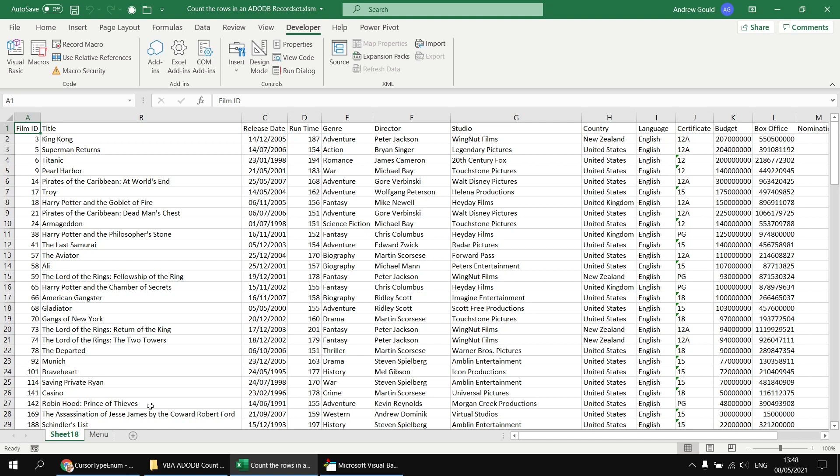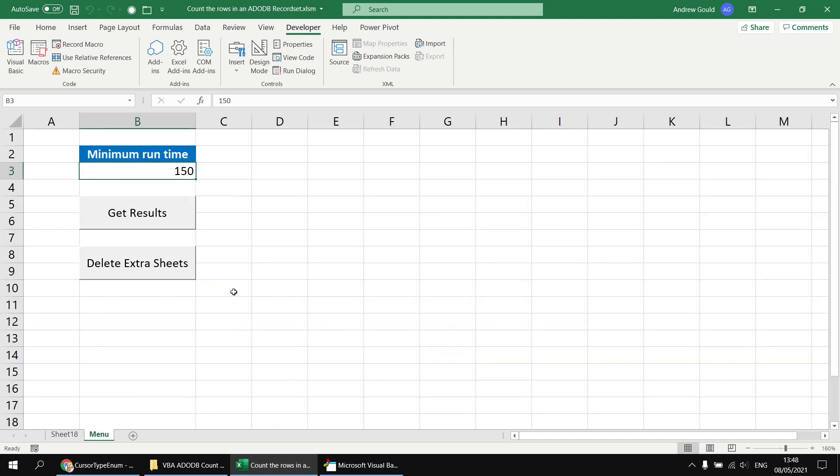So there we go, that's how you use the record count property to determine how many rows your record set returns. Hope you found that one useful. Thanks for watching, see you next time.